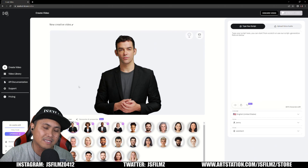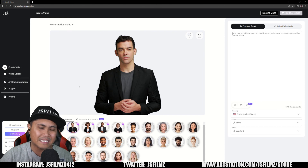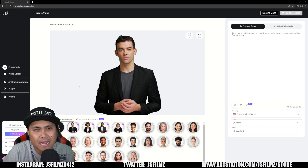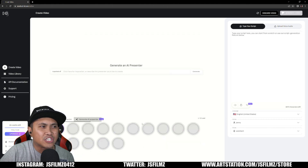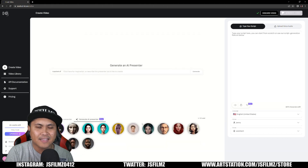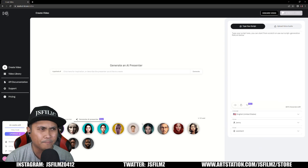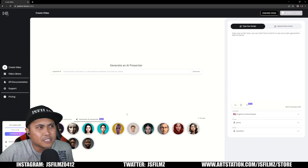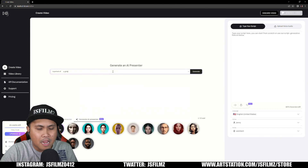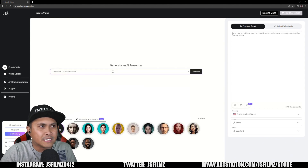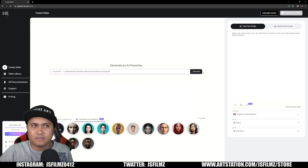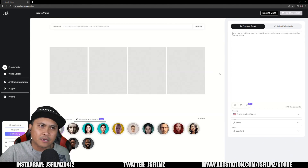What's crazy about this is they recently added — which we kind of all knew it was going to come to this — you can actually generate an AI presenter. I believe this uses ChatGPT, if I remember correctly. Basically, I can just type in 'photorealistic female' and generate this.